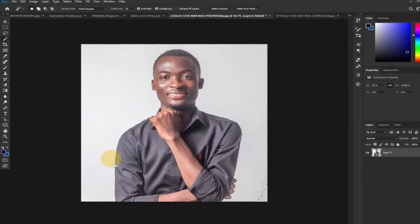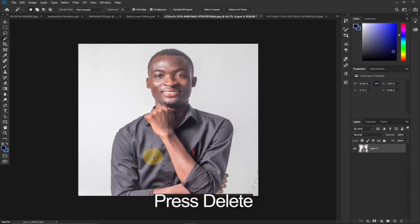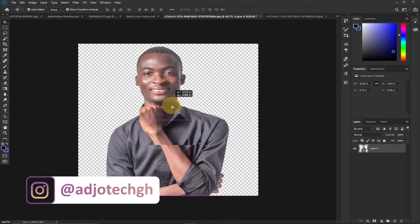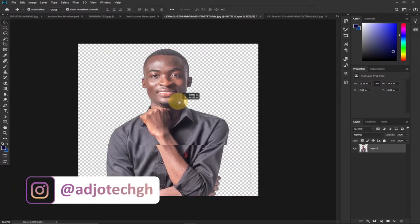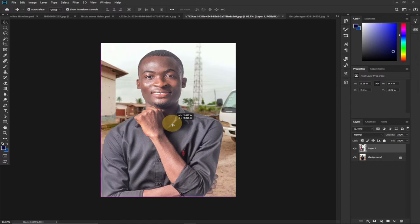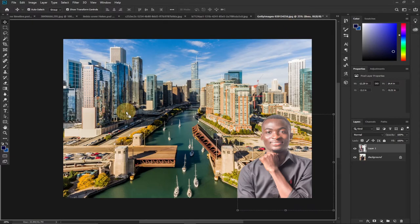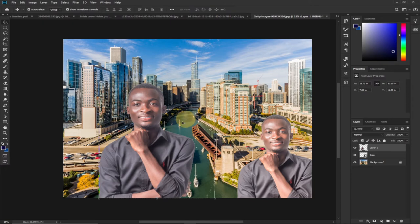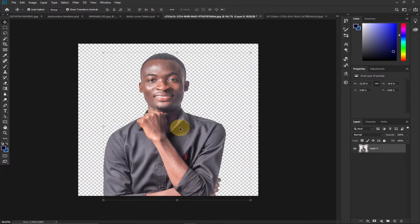Select the Magic Wand tool and click on the white background — it will select the entire white background. Press Delete on your keyboard to delete the background. If another part is left, select it with the Magic Wand and hit Delete again. Press Ctrl+D to deselect. You can see the image is now transparent and I can move it on top of any image.